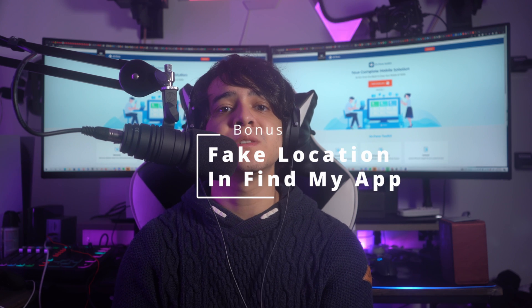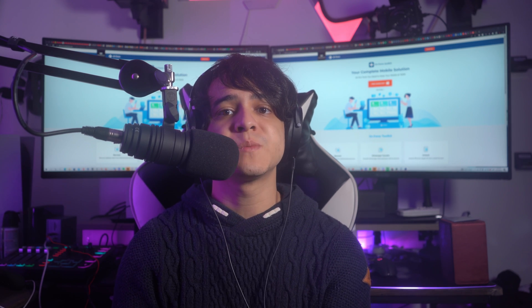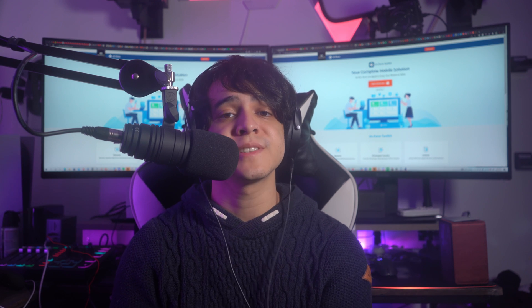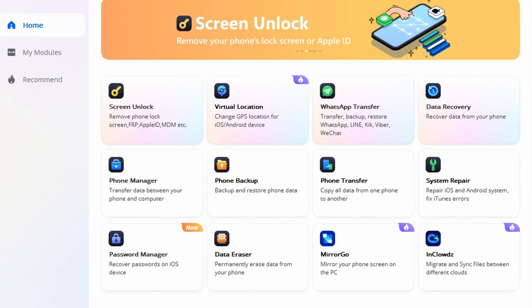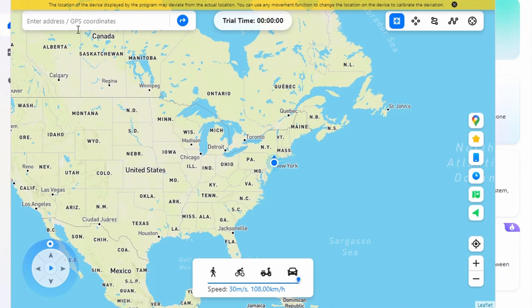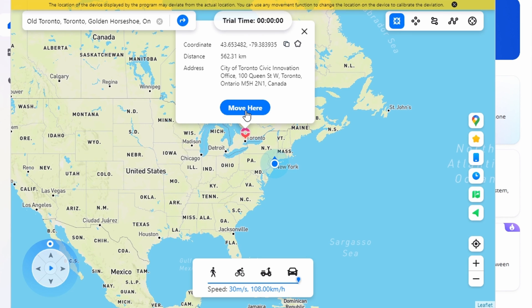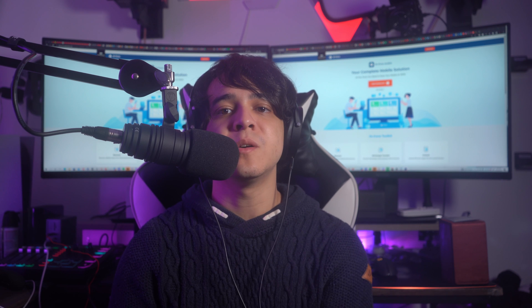Bonus tip: how to fake your location in the Find My app. If you want to change your current location and show it differently to others, Dr.Fone Virtual Location provides a complete location spoofing system. Open Dr.Fone, select Virtual Location, and connect your device to your computer. Select 'Get Started' to see the map with your current location. Select the Teleport Mode option at the top right of the screen, type in the desired location and search for it, then click 'Move Here' to teleport your device's location.